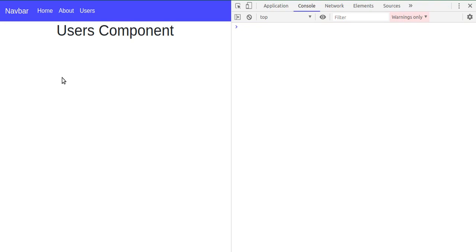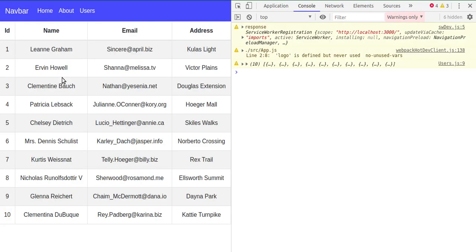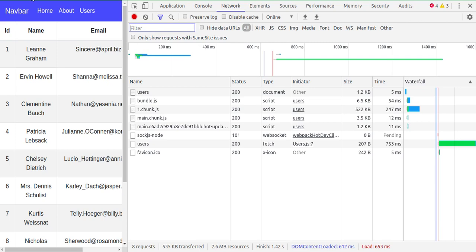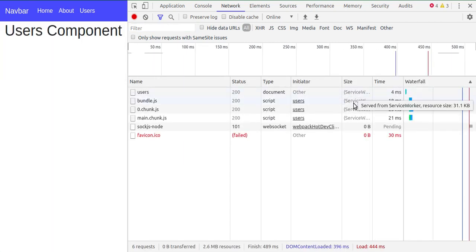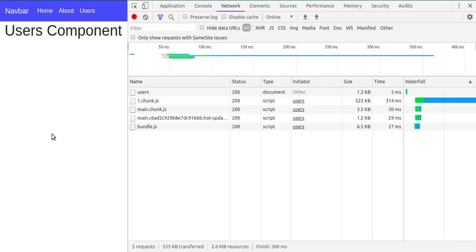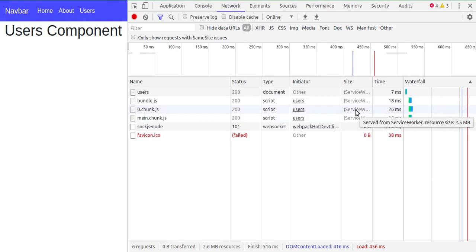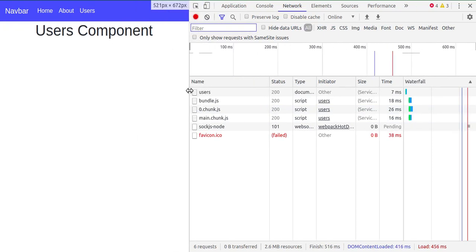As I mentioned, every time we make a normal refresh, we get data from the service worker, so we need to hard refresh every time to get updated data. In the next video, we will use cached data when there's no internet, and fetch directly from the online server when we do have a connection. Thanks for watching — please subscribe and like this video. If you have any queries, ask in the comment box. Bye bye, take care.